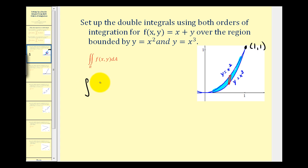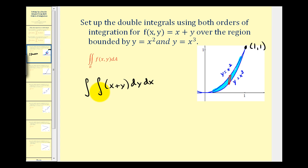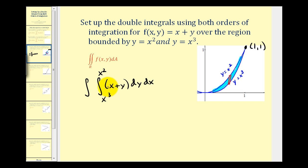If we integrate with respect to y first, we'll have dy then dx. The limits of integration for y must be expressed as functions of x. The lower limit for y is x cubed and the upper limit is x squared. For x, we integrate from zero to positive one.